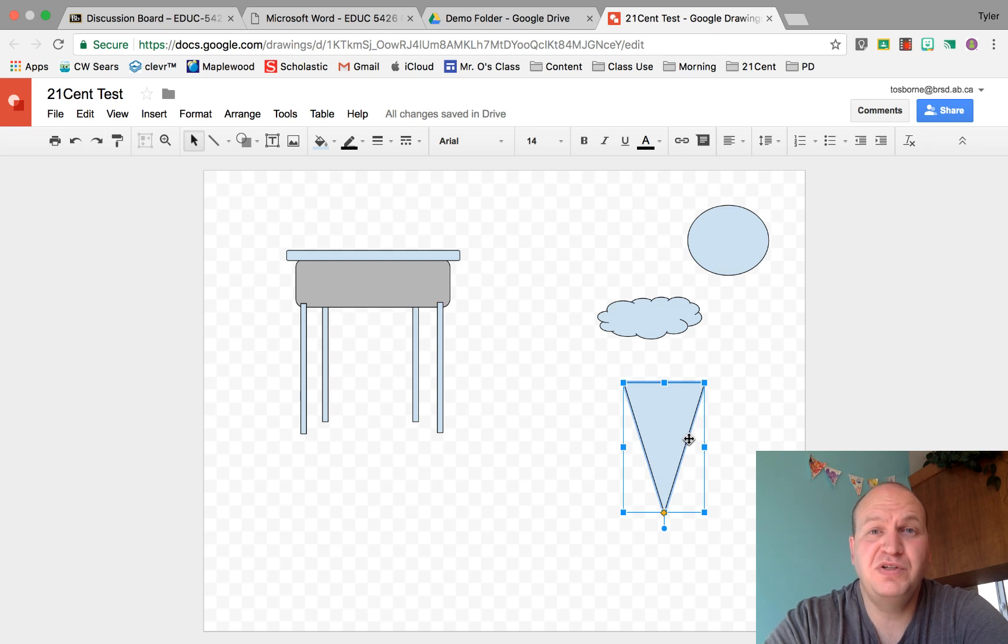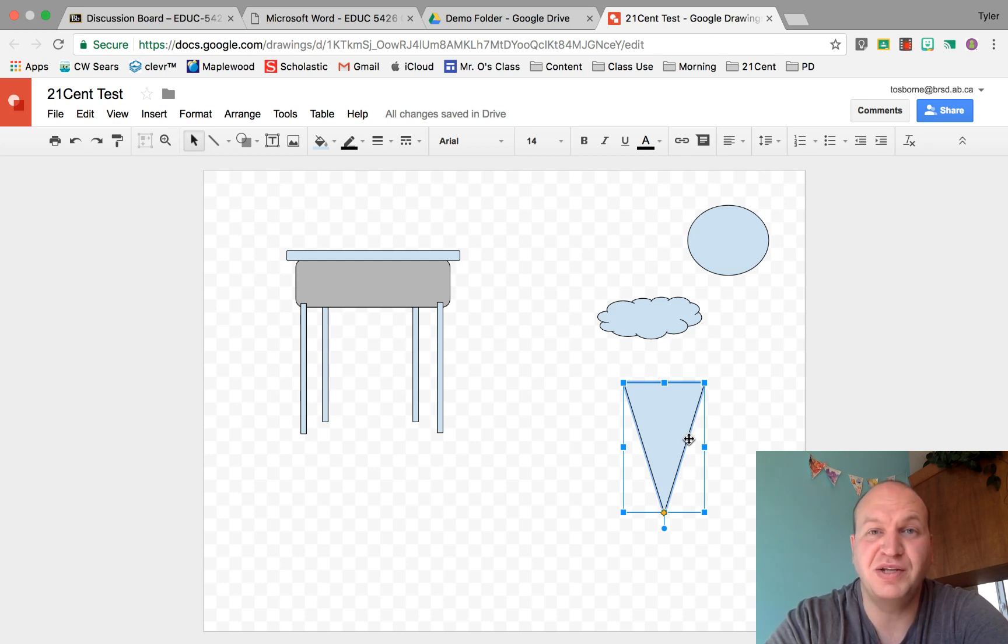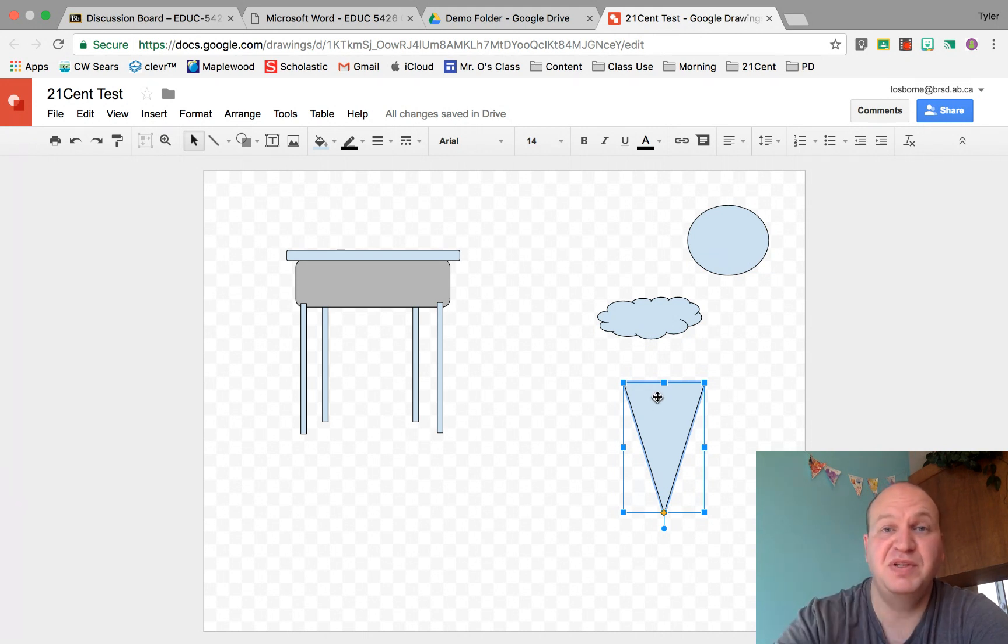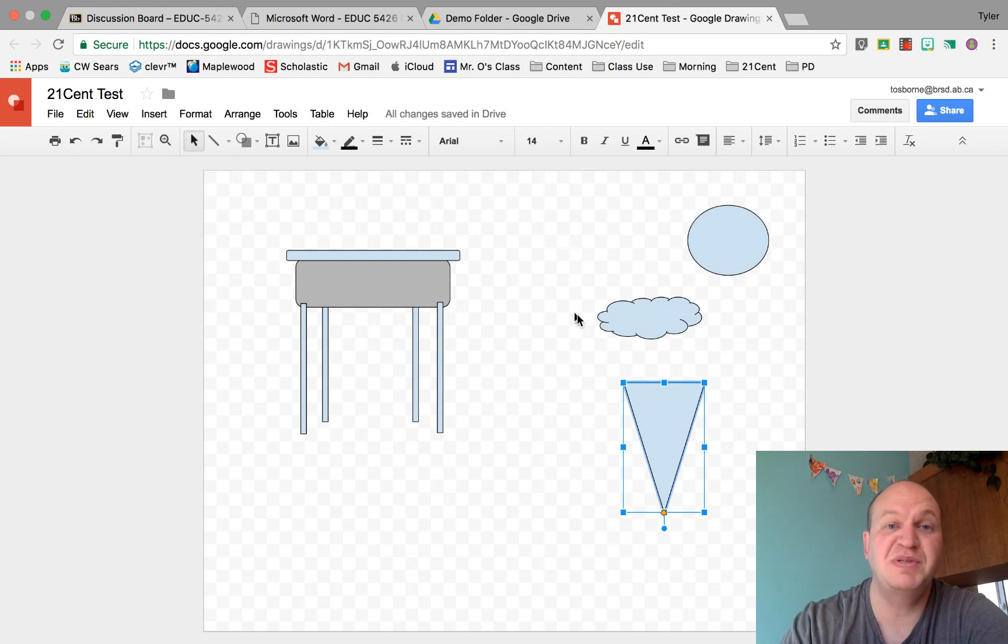Hello and welcome to a video tutorial on how to build custom shapes in Google Drawings. My name is Tyler Osborne. Today I want to show you how to build something that isn't available in the Shapes menu for Google Drawings.